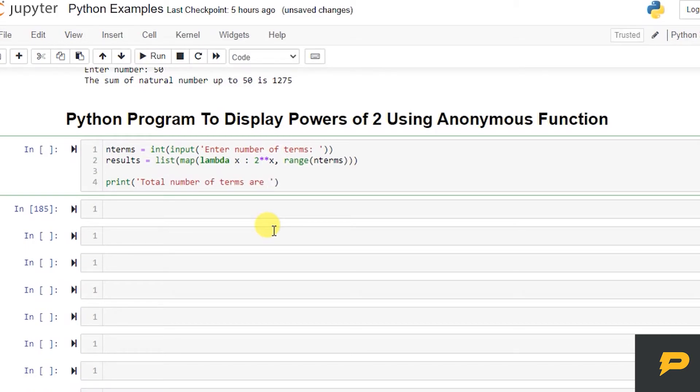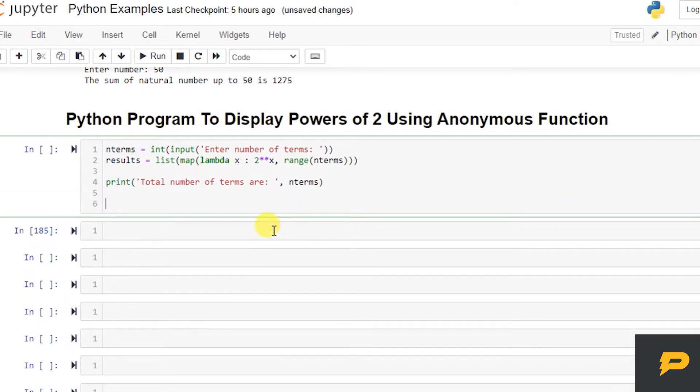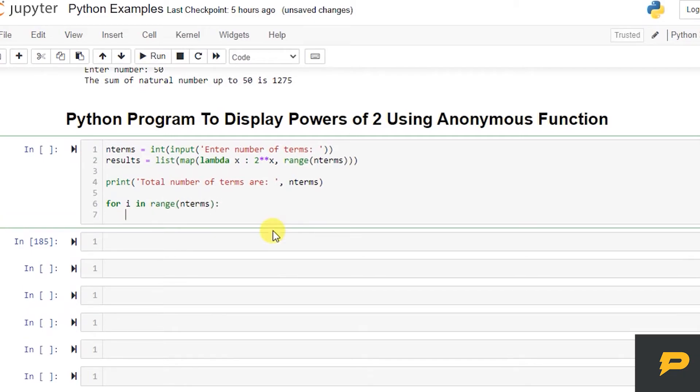Now let's print them. Total number of terms are, how many n terms. And we loop over it: for i in range n terms, and we print 2 raised to power, power i is...